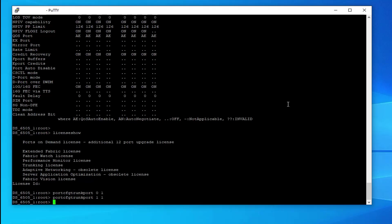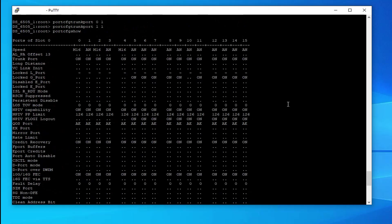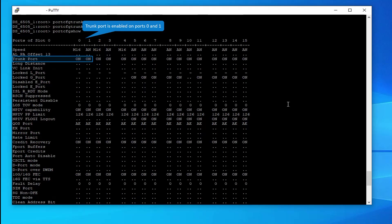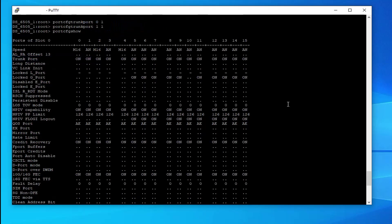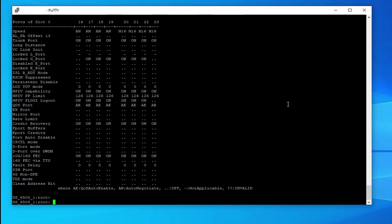Now check port cfg show. Trunk port is enabled on ports 0 and 1. Check trunking: check trunk show to confirm that trunking links are created.